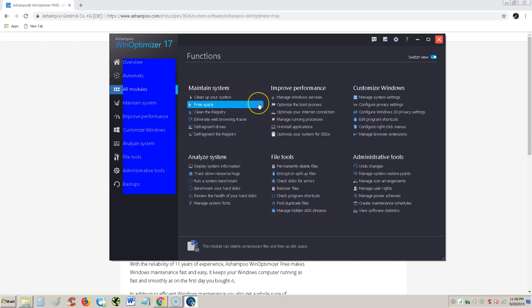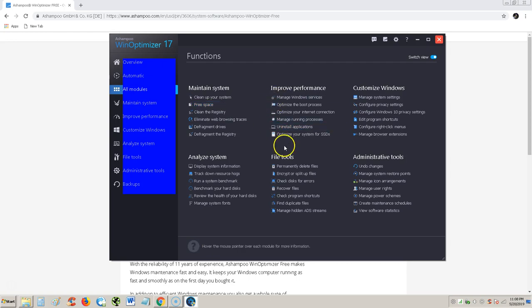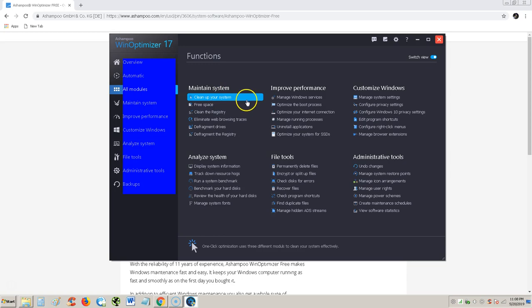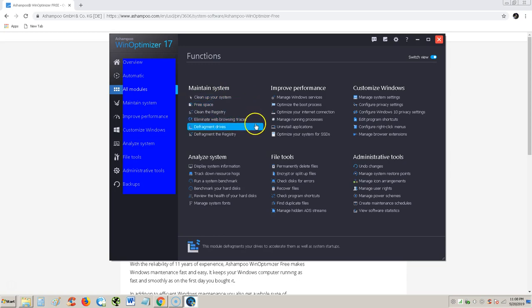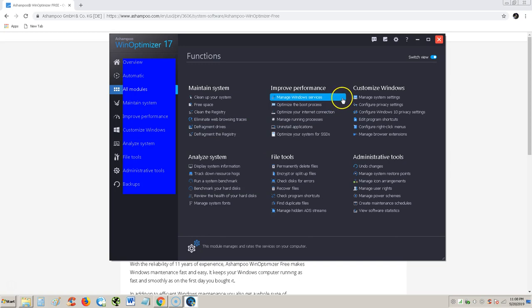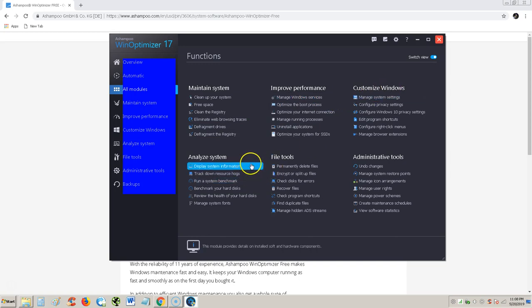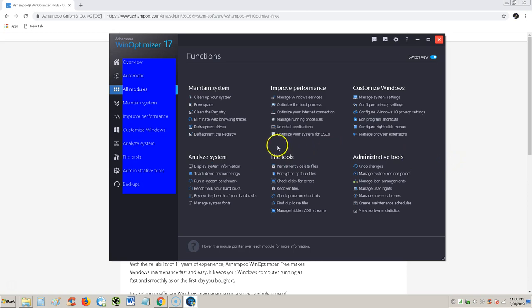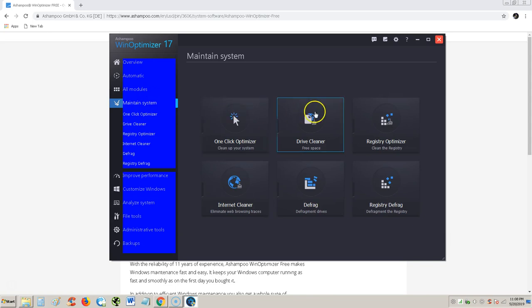If we look at all modules here, there's a lot of stuff here on WinOptimizer 17. Clean up your system, free space, clean the registry, eliminate web browsing traces, et cetera. We can improve performance, customize Windows, analyze systems, file tools, administrative tools. Dang. That is a lot of tools. I like that. I really like that.